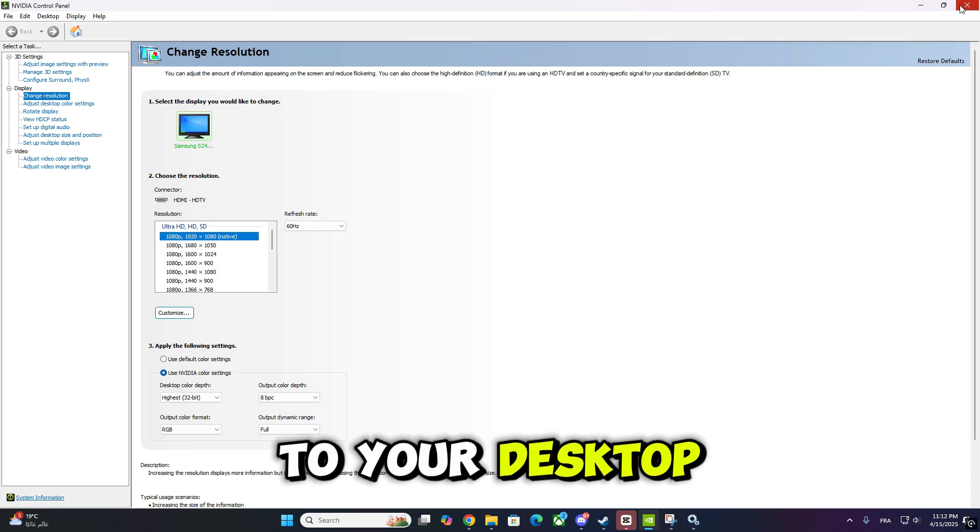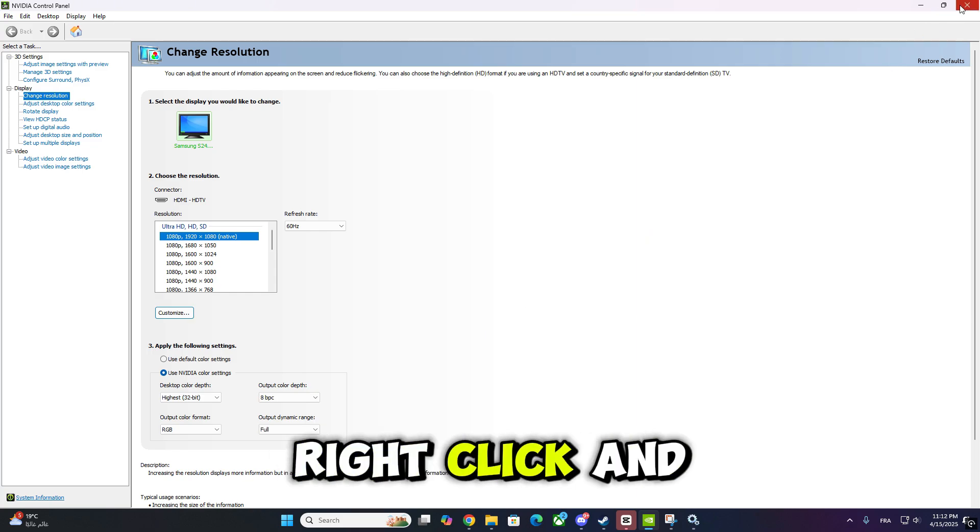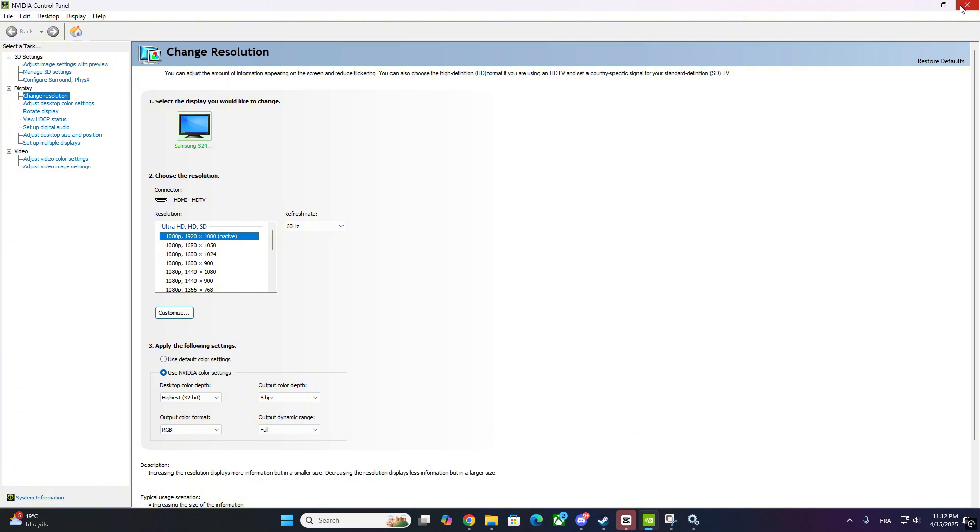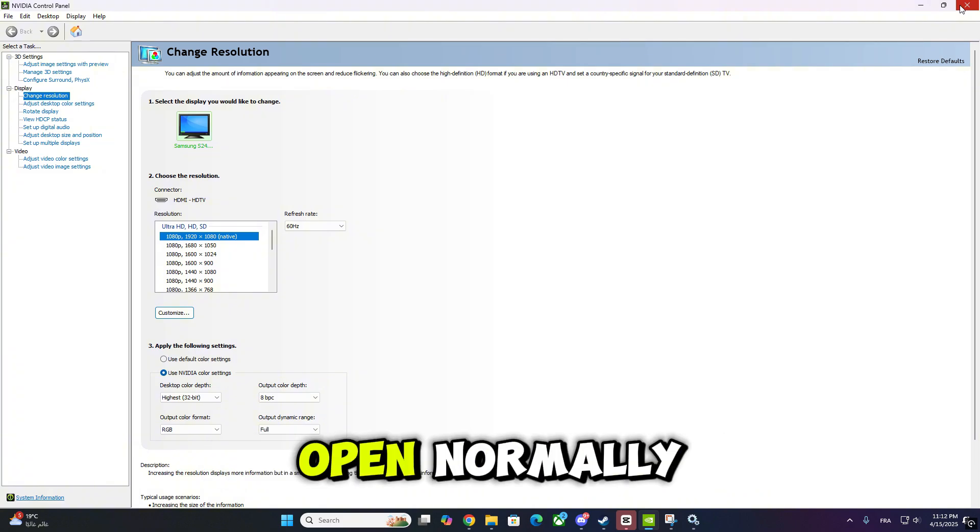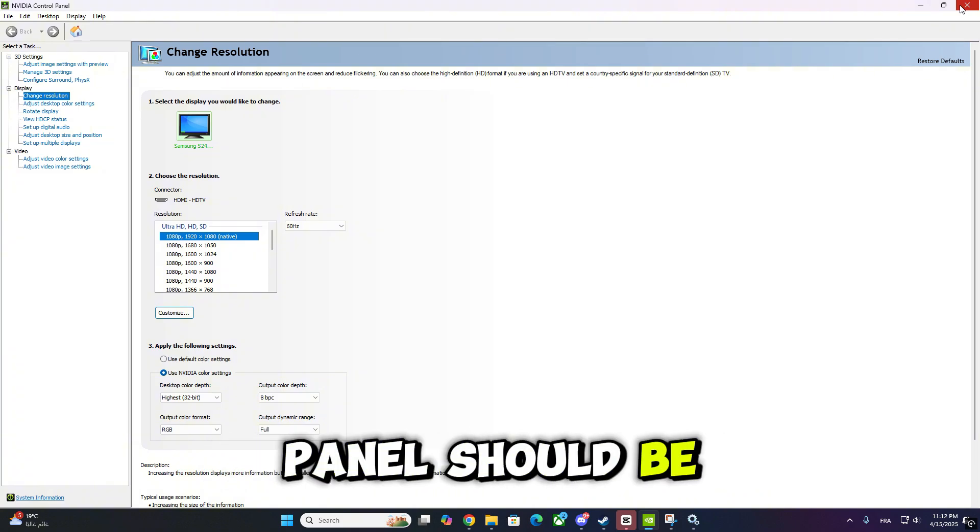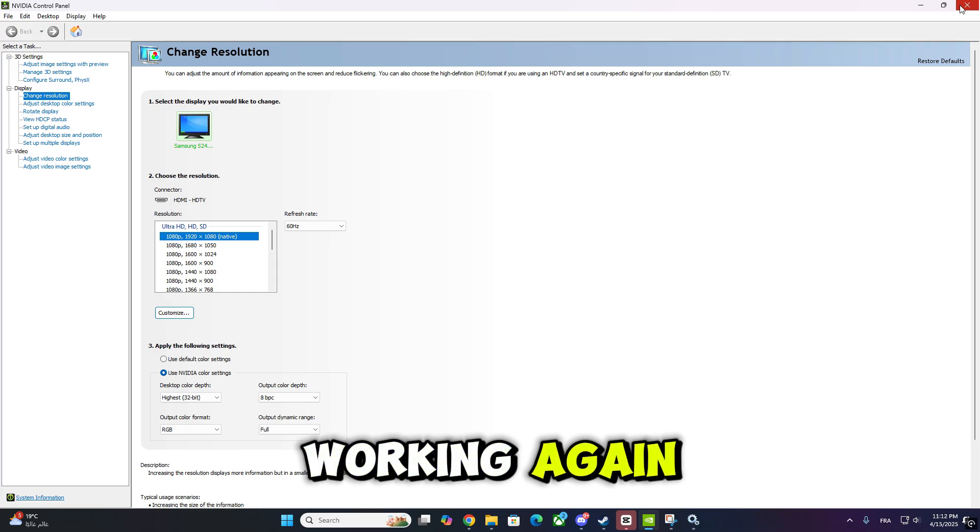Now go back to your desktop, right-click and select NVIDIA control panel. It should now open normally and that's it. Your NVIDIA control panel should be working again.